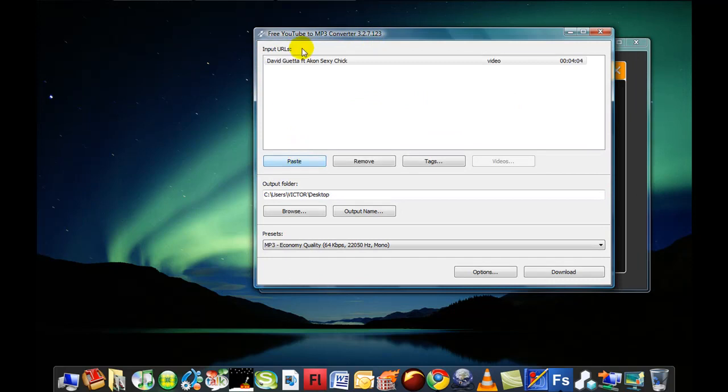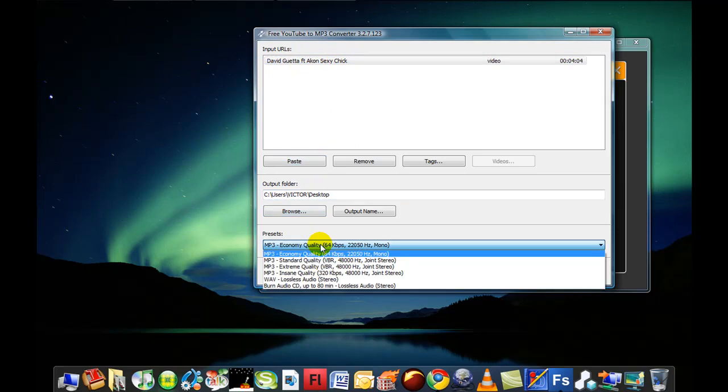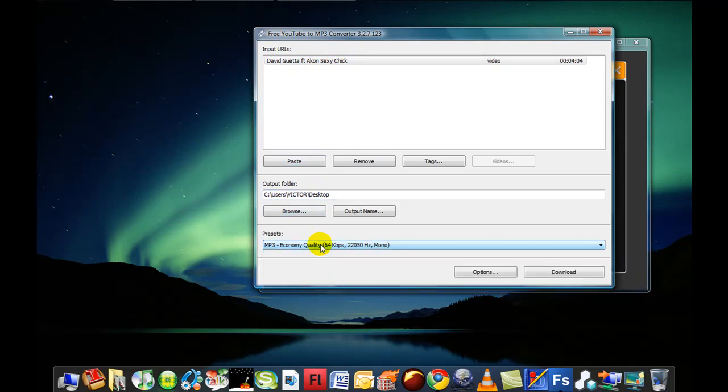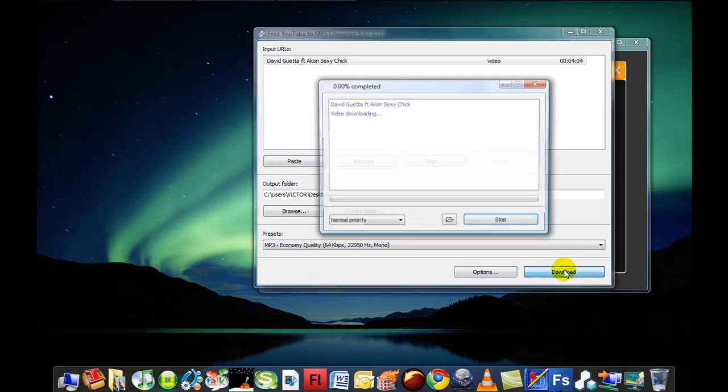As you can see, the name of the video is right here. Browse where you want to save it and choose the quality. I'm just going to use MP3 because that's what I'm only going to download.